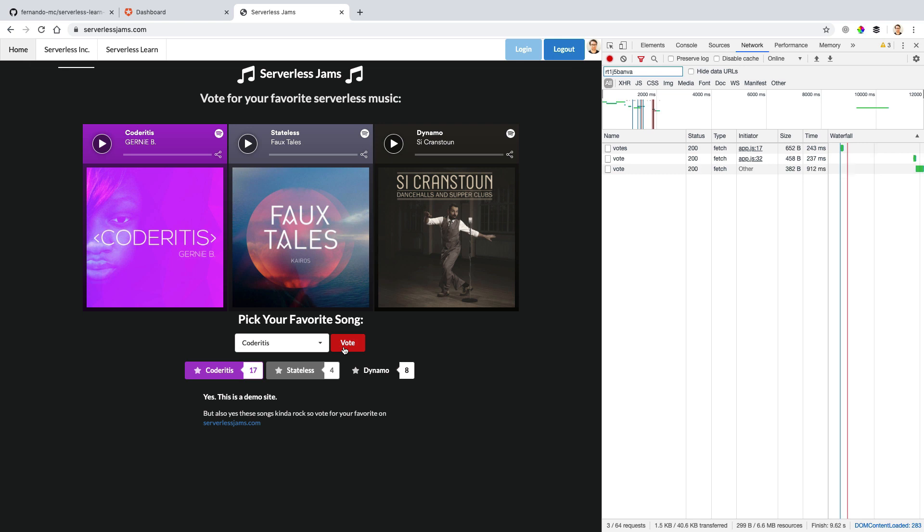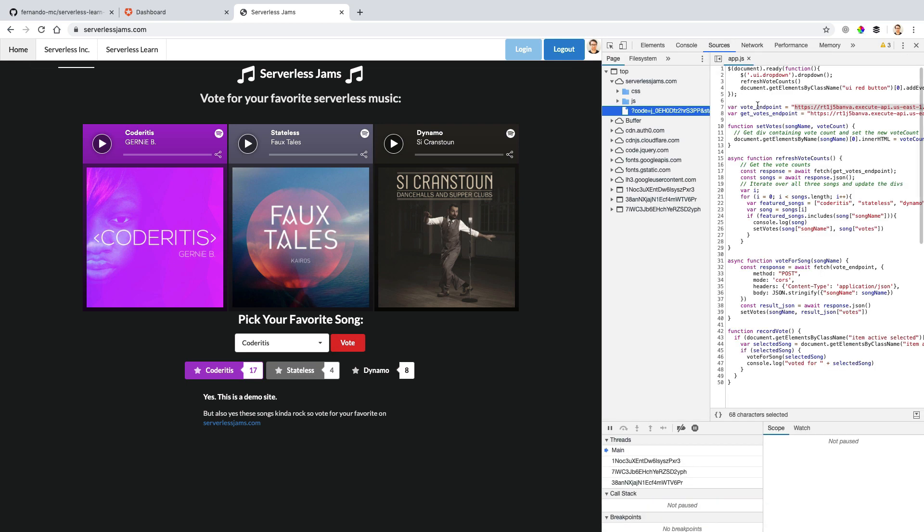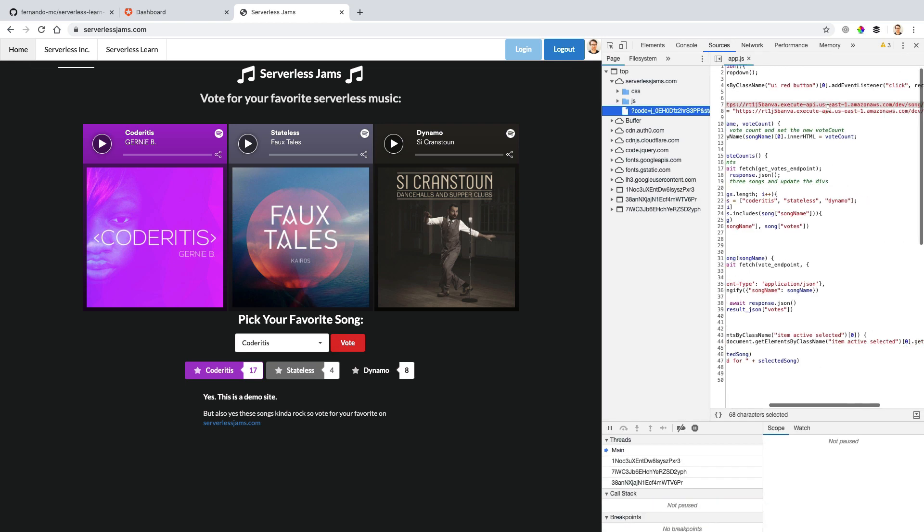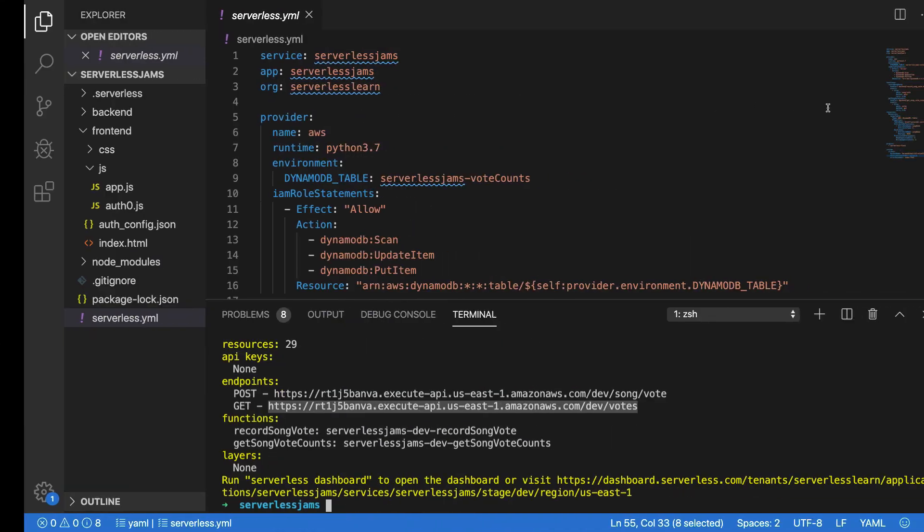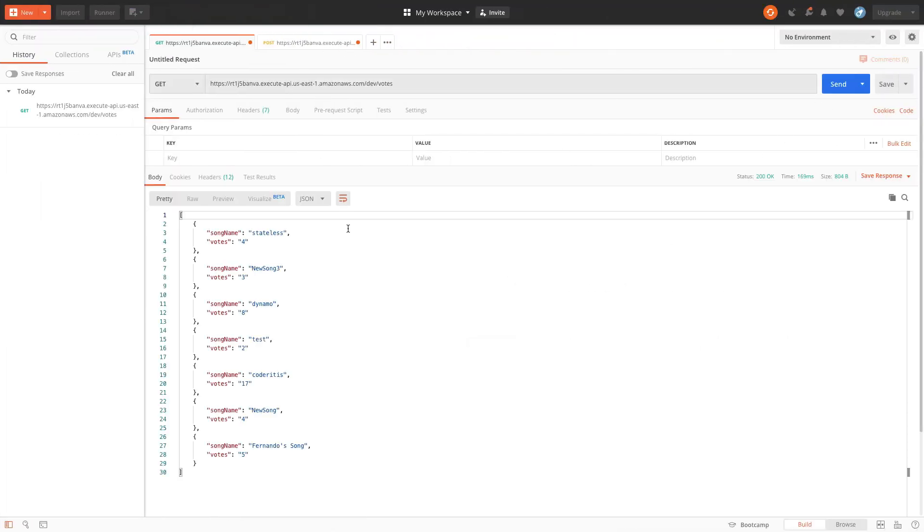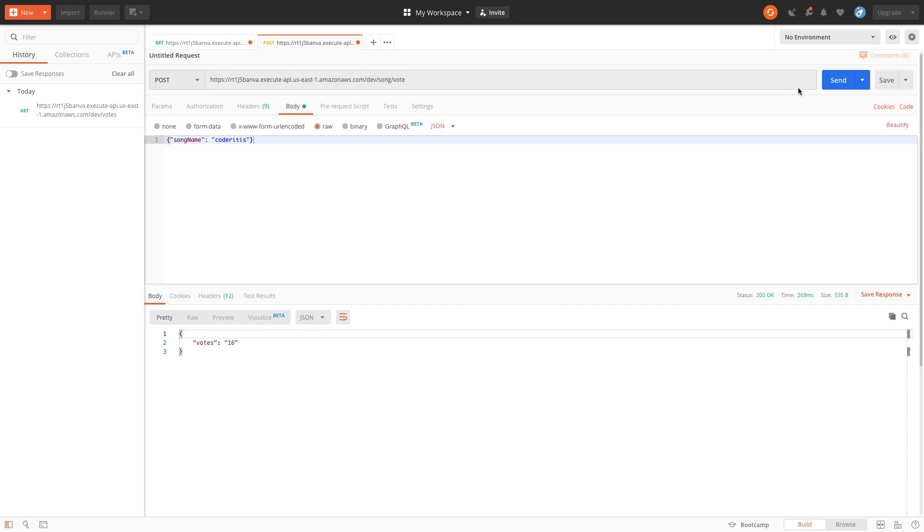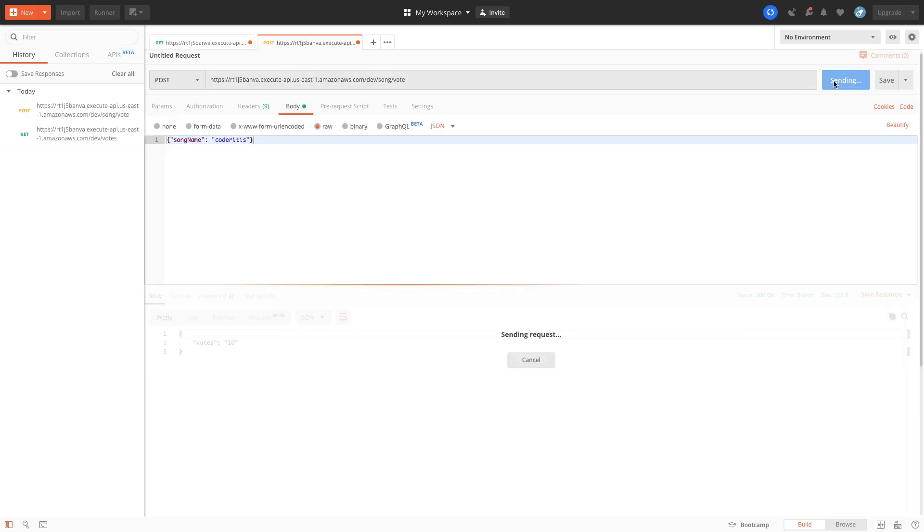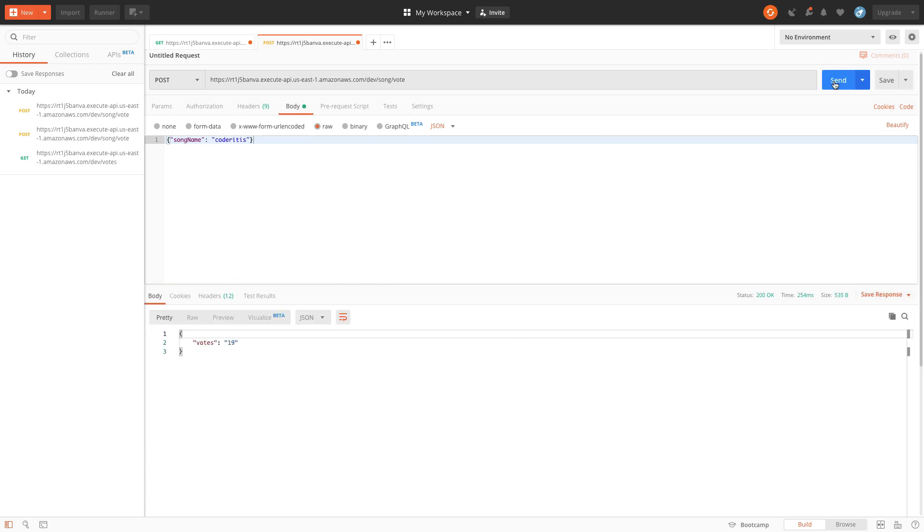Well, I have some bad news for us. This isn't the most secure implementation of actually trying to prevent people from voting through your API. Because we could just do something like go into the source code and look for this post endpoint right here that we're looking at, and then go over to something like postman. And while we could use the get endpoint all we wanted to go and get that data back out, we could also use the post endpoint to vote as many times as we wanted without even logging into the application.